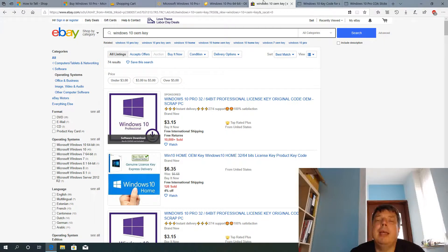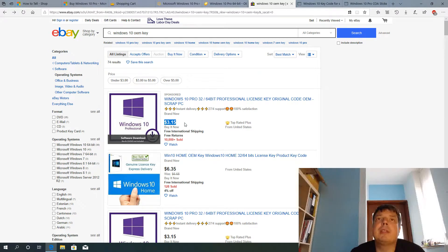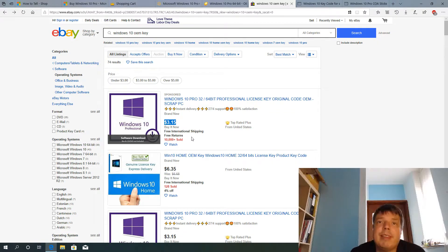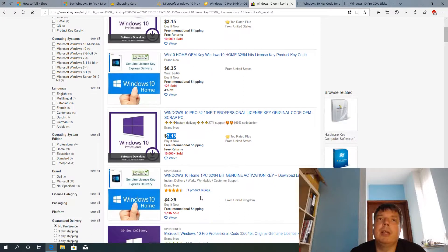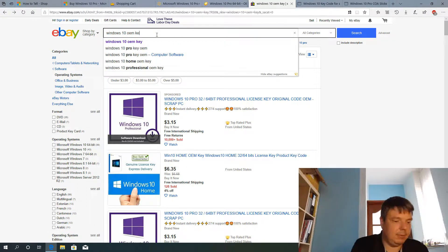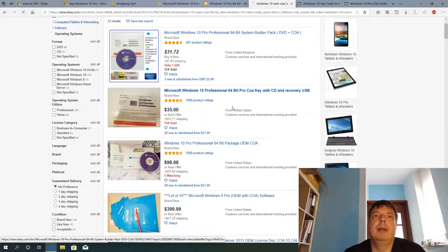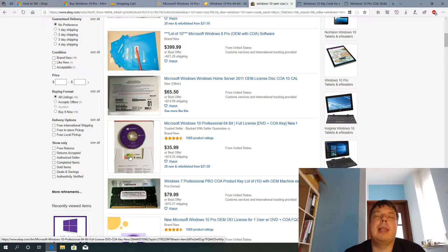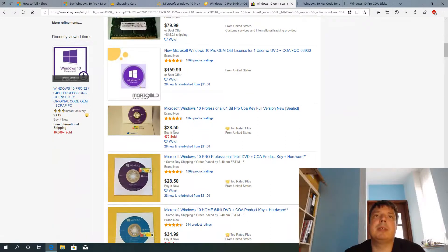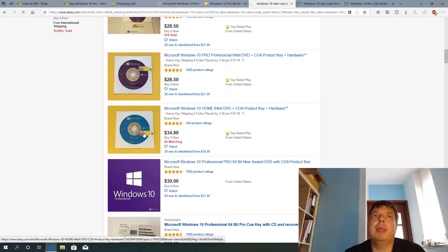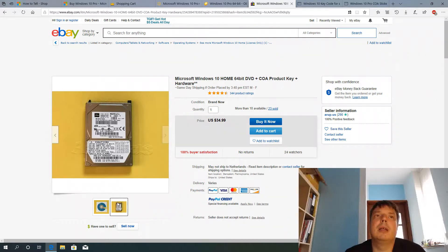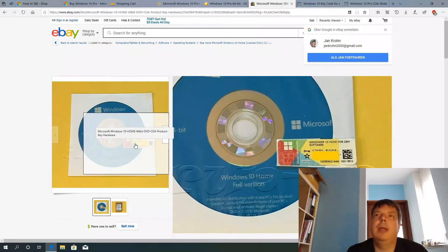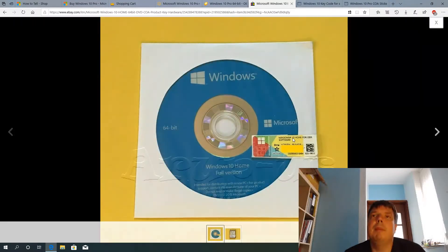If you look on eBay, it gets even worse. So the keys you get here are $3.15 just for the key. They say it's original code OEM. And they say they've sold 10,000 of these keys already. So similar prices here, $6, $3. And if you want to get one license with the certificate, then it's a bit more. Here, $35 with the DVD and the certificate of authenticity. Similar prices here, $28.50, $34.99. And these are, okay, here, that's a certificate of authenticity. This one here.